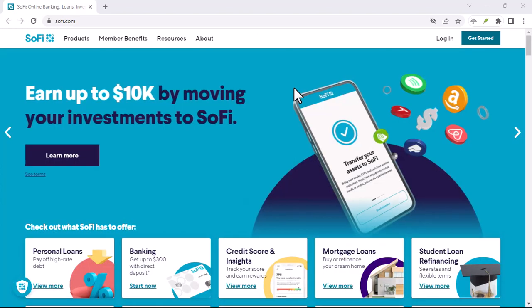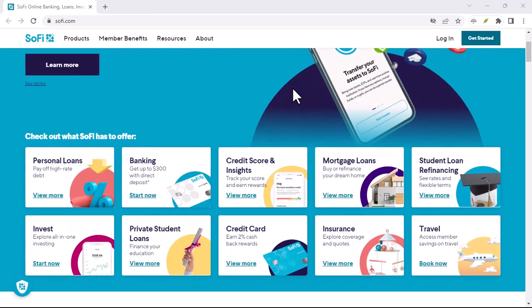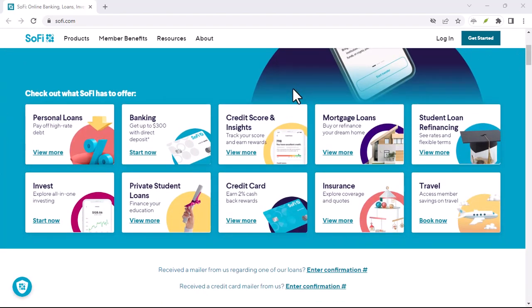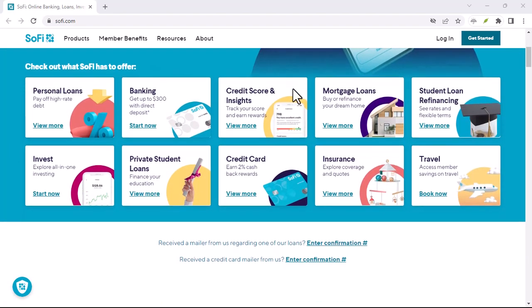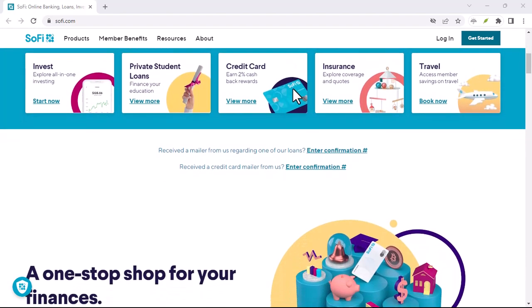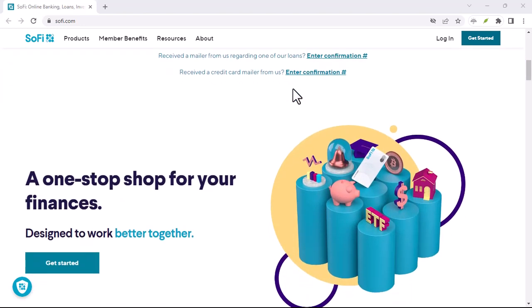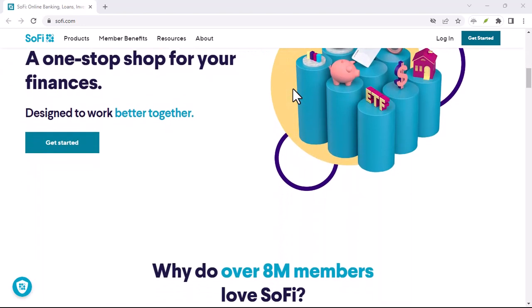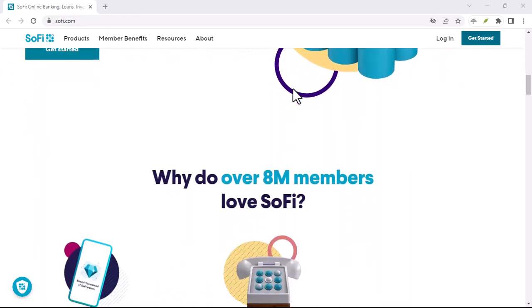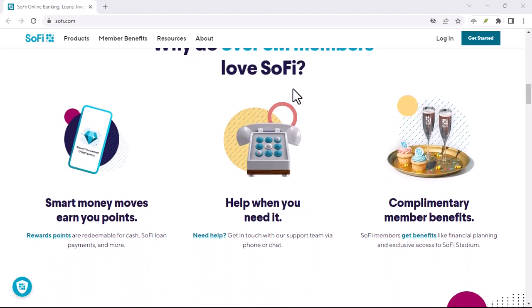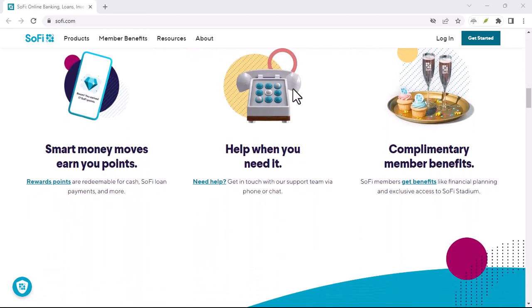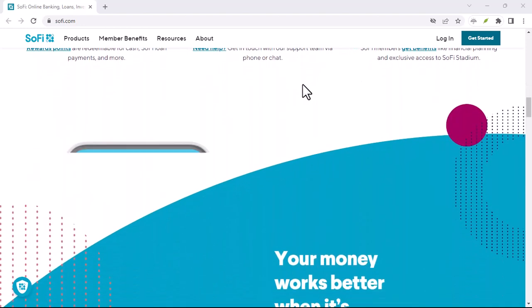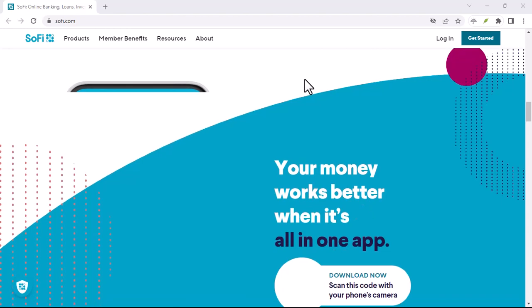Using Zelle with SoFi, a step-by-step guide. Let's walk through the process of using Zelle with SoFi. Enroll in Zelle, first things first, you'll need to enroll your SoFi checking and savings account in Zelle. If you're eligible, you should see a Zelle option within the SoFi app's banking tab. Click on Get Started and follow the prompts.